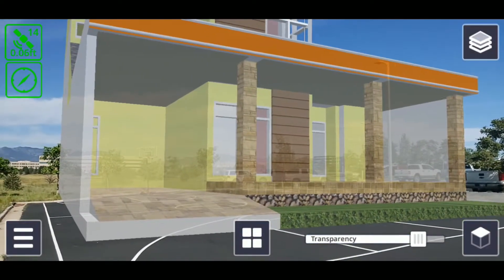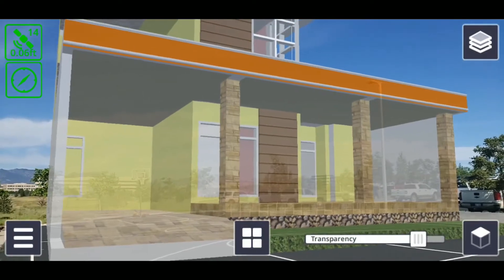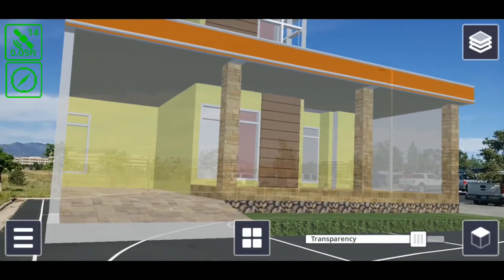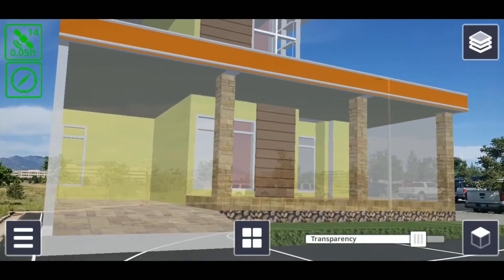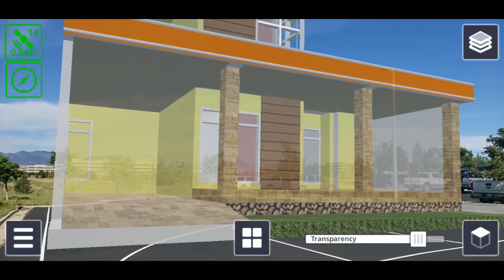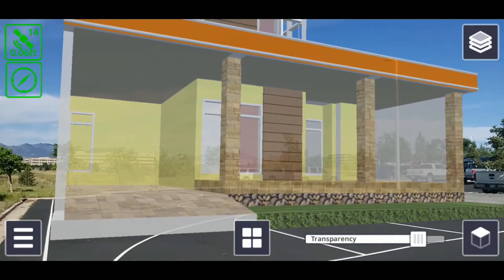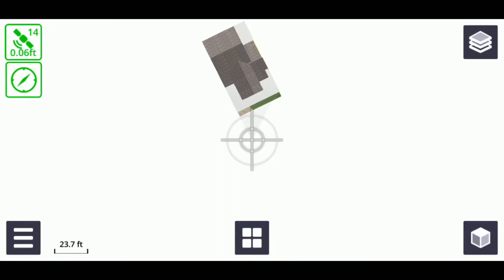you can also view your model from a top-down 2D view called plan view. To toggle between plan view and the 3D view, tap the cube icon on the lower right corner of the screen.